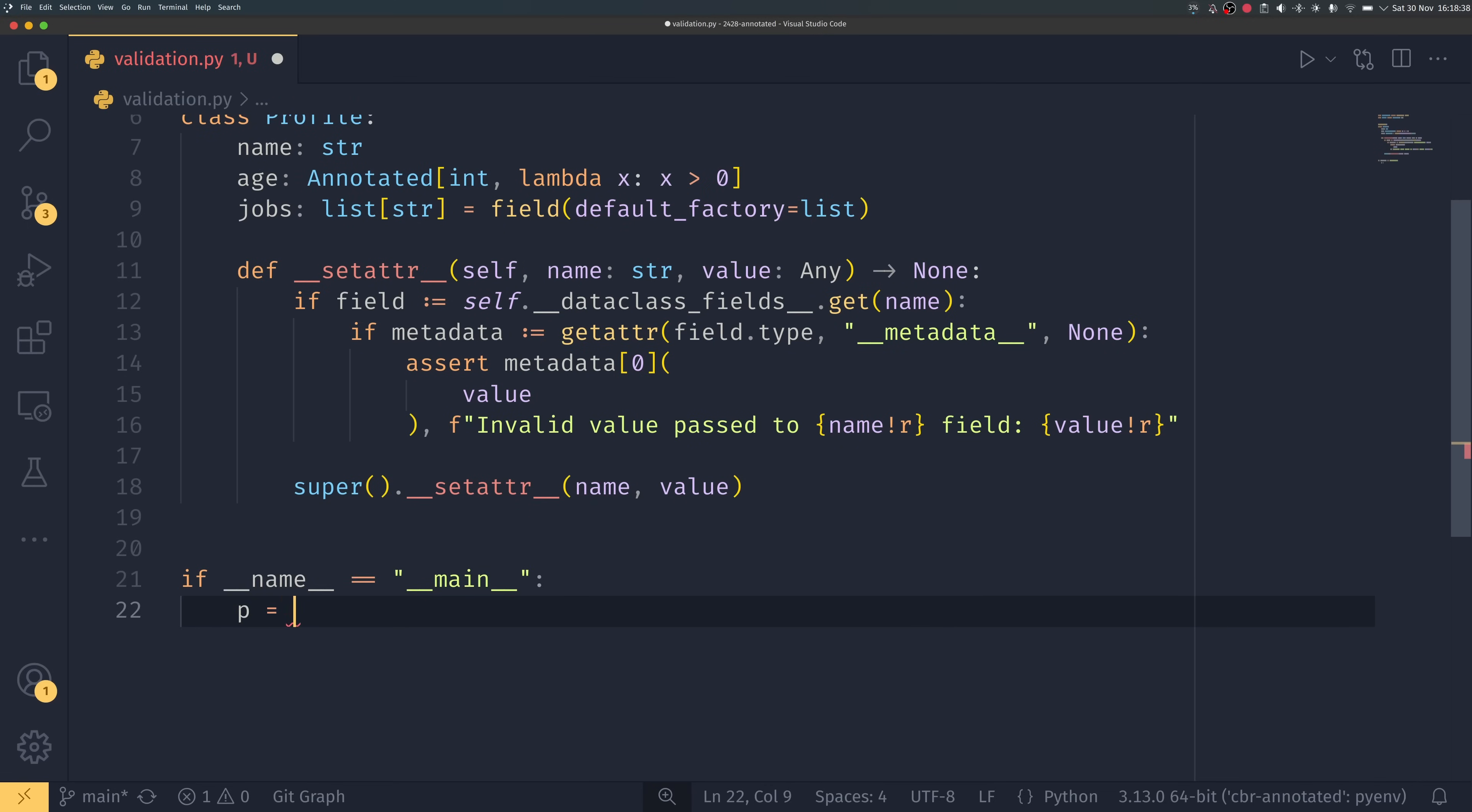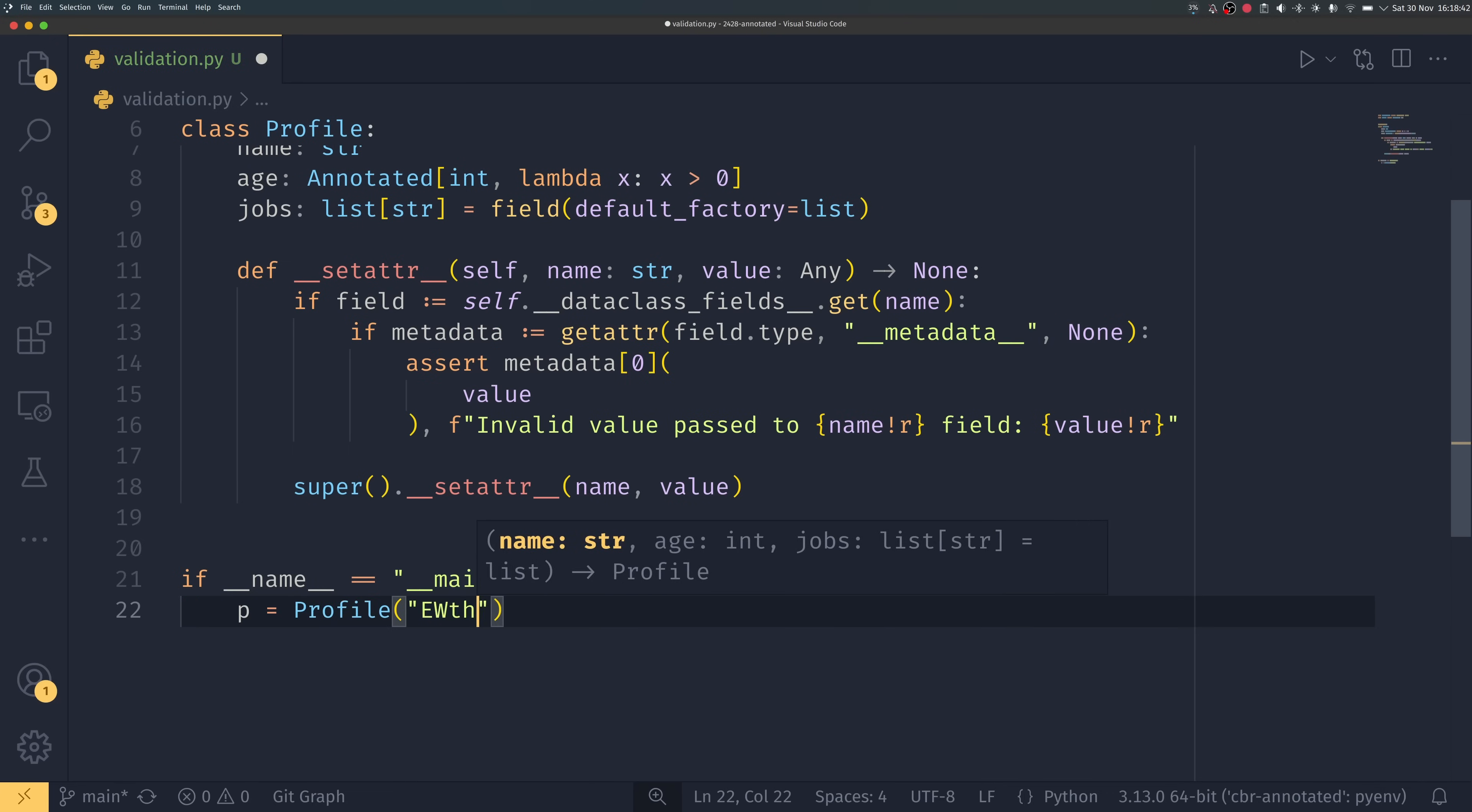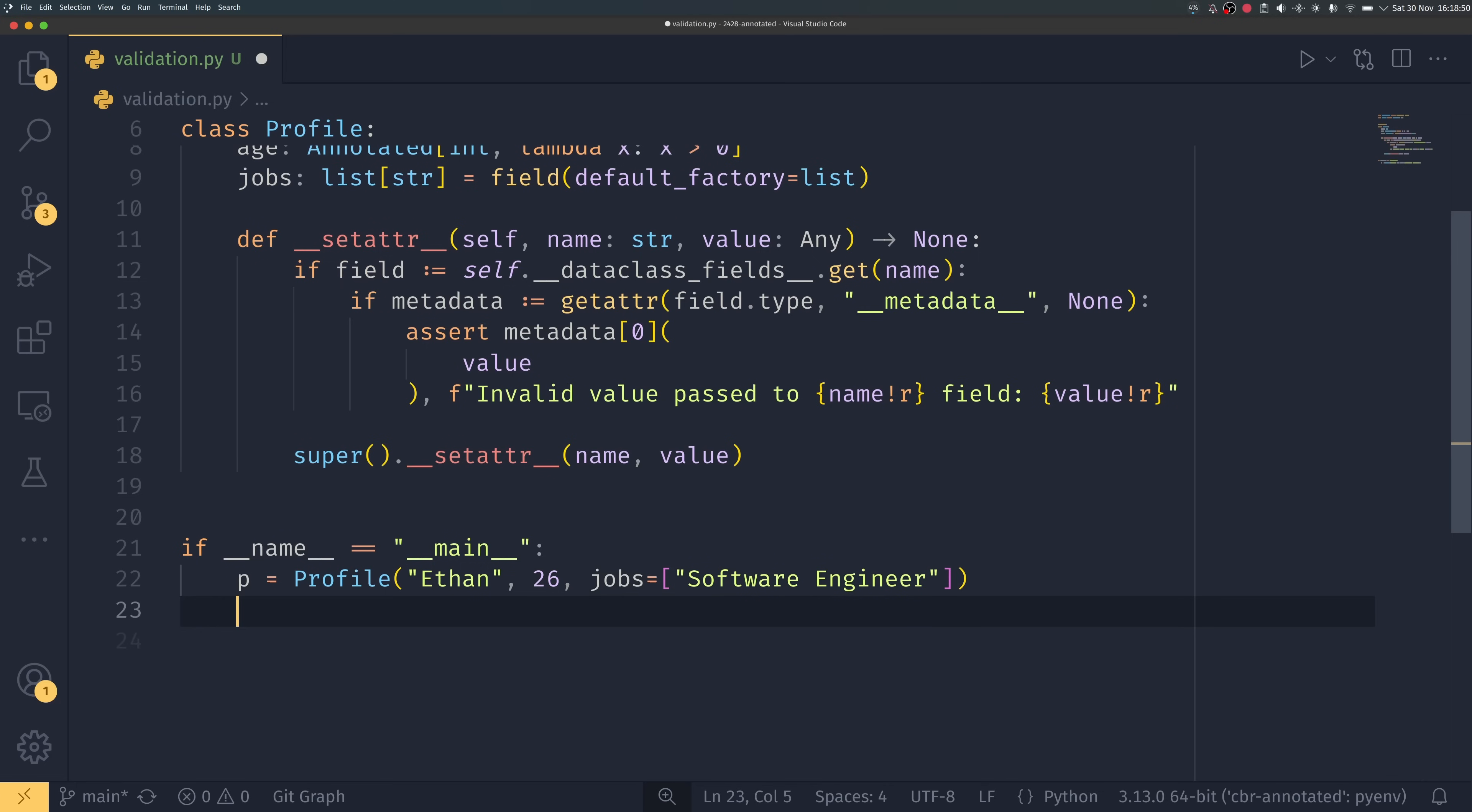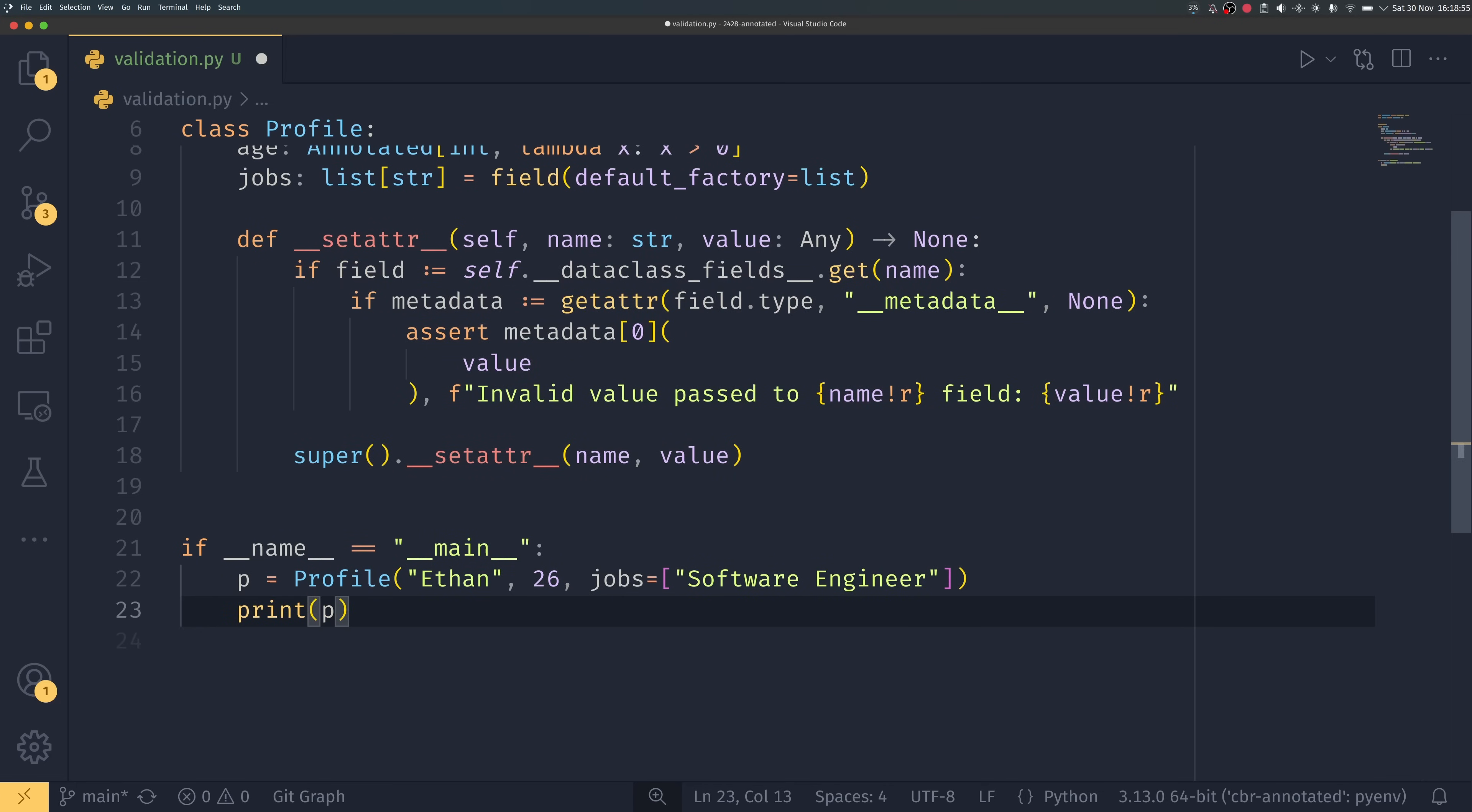And now we can come and create our class down here so p equals profile. My name is Ethan, my age is 26 and I have a job as a software engineer, oh very fancy and also probably rather expected. And then we can print p just to make sure it's all working fine.